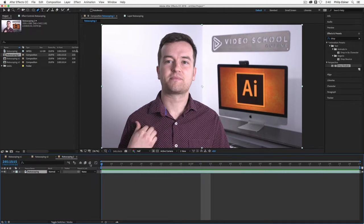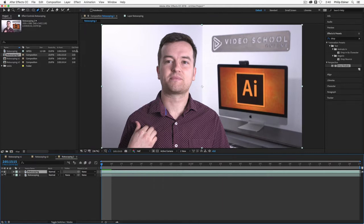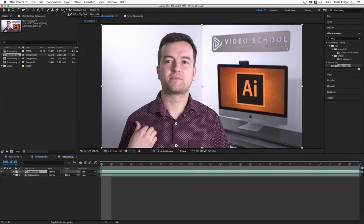So the first thing I want to do is actually duplicate this layer so I have a background to work with. So I'm going to turn off the audio and then turn off this background layer for now.